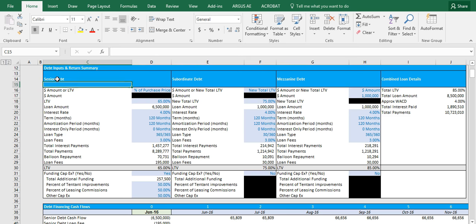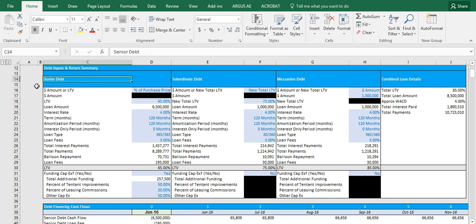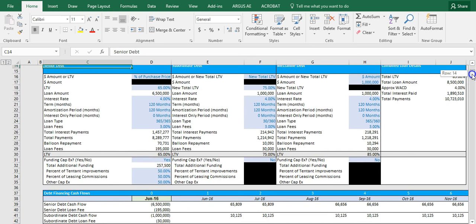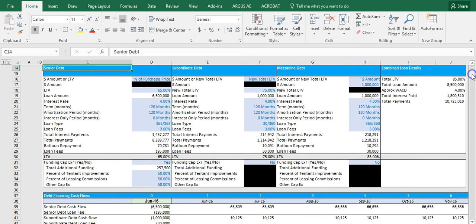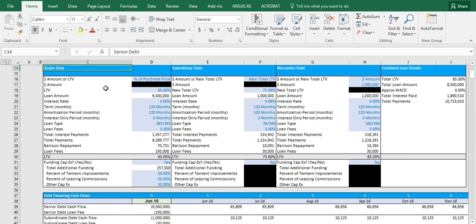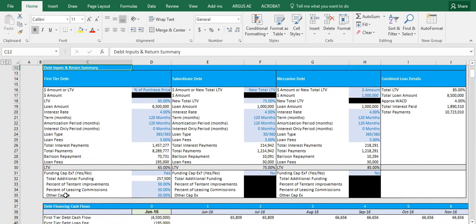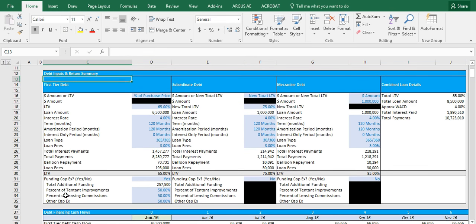Before we dive into the specifics, I just want to show you up top that I have these labeled as senior, subordinate, and mezzanine. But you can feel free to make these any naming conventions you want, and they will flow through the model. For example, as you can see in the screen now, we have senior debt cash flow. Now I can change this to, let's just write, first tier debt. And this will flow through the model, so you can name any of these tiers of debt whatever you'd like to name them.